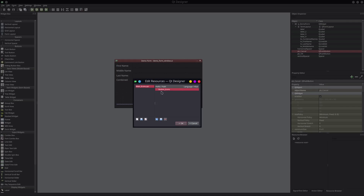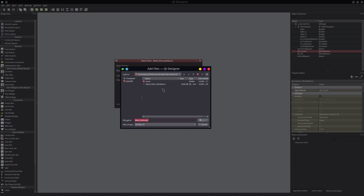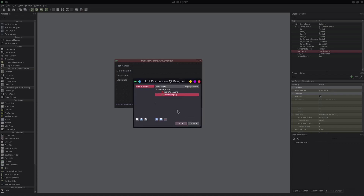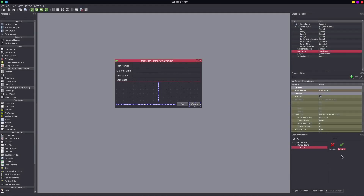Now we need to add some icons to this path, so we use the add files option. We go into our icons folder and we can select both the cross and the tick mark and hit open. You'll see the cross and the tick mark are here, including the folder name. Click OK, and now they show up in the resource browser. The prefix shows up here, and it also includes the folder name that those two icons came from. There's my cross and my tick mark.